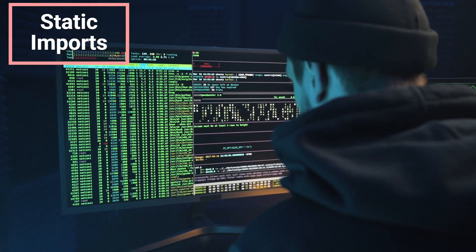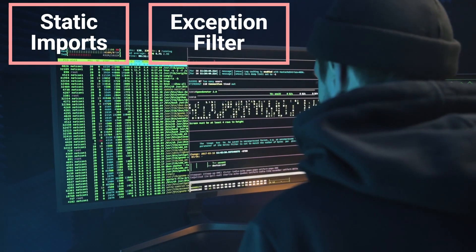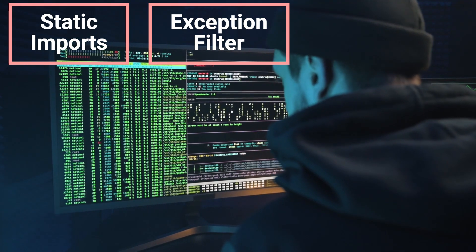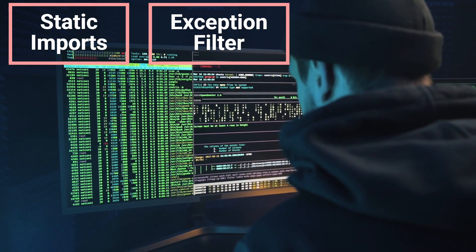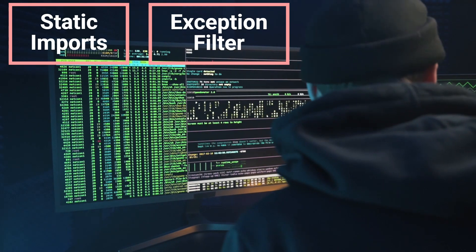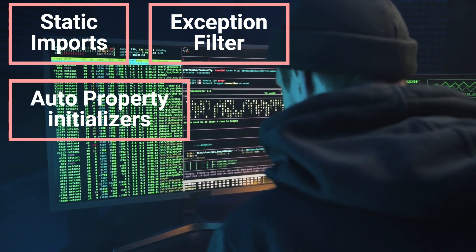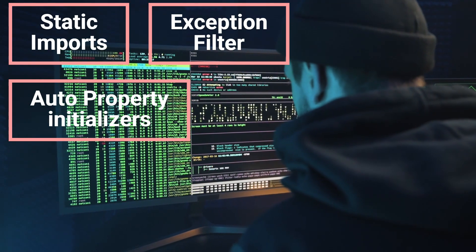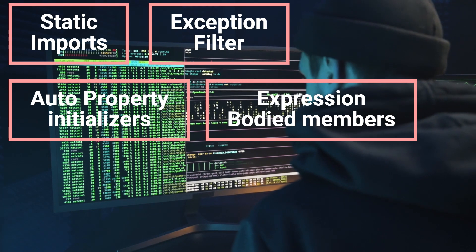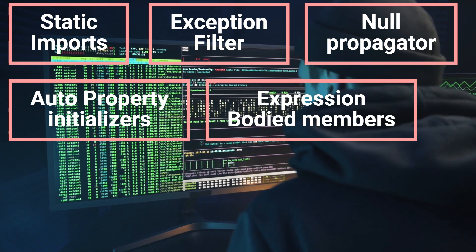In C# 6.0 we have static imports — using the static directive, static members and nested types can be accessed without specifying the type name. Exception filters allow you to provide a 'when' keyword in a catch block to filter exceptions based on an expression. Auto-property initializers allow properties to be initialized automatically. Expression-bodied members provide a minimal and concise syntax to define properties and methods.